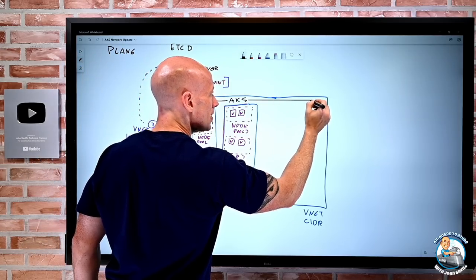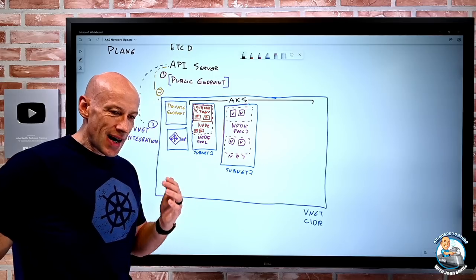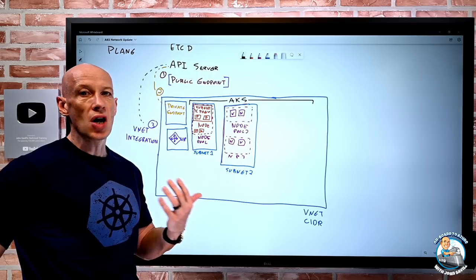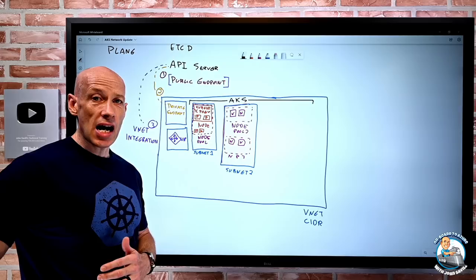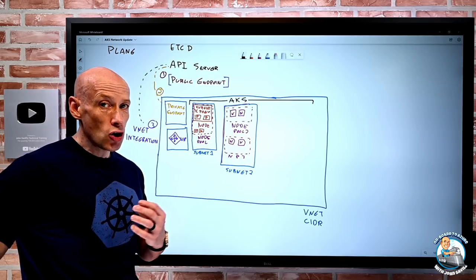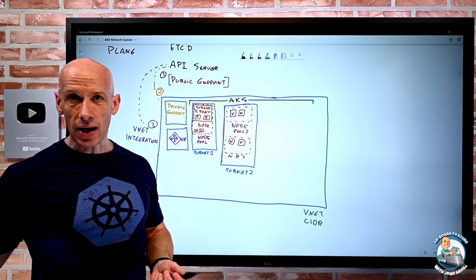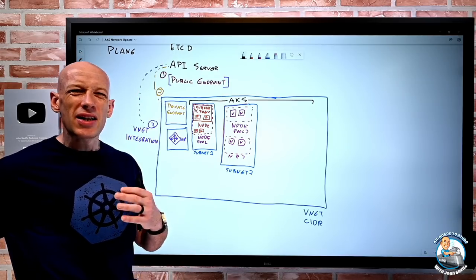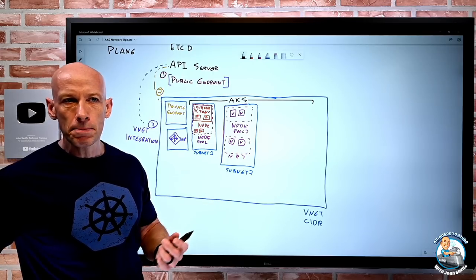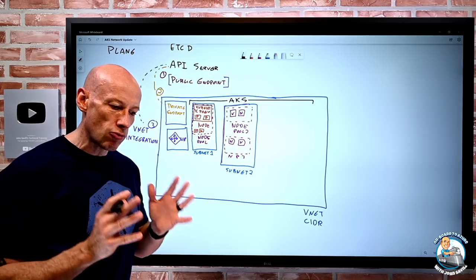A question that comes up: can multiple AKS clusters share a subnet? It really varies based on the network plugin model. With Kubenet, you can't share. If you're using Azure CNI, for the most part yes, including dynamic mode. But if you're using the new Azure CNI overlay mode, no. Typically you probably don't share a subnet with multiple AKS clusters, but technically with Azure CNI you could.